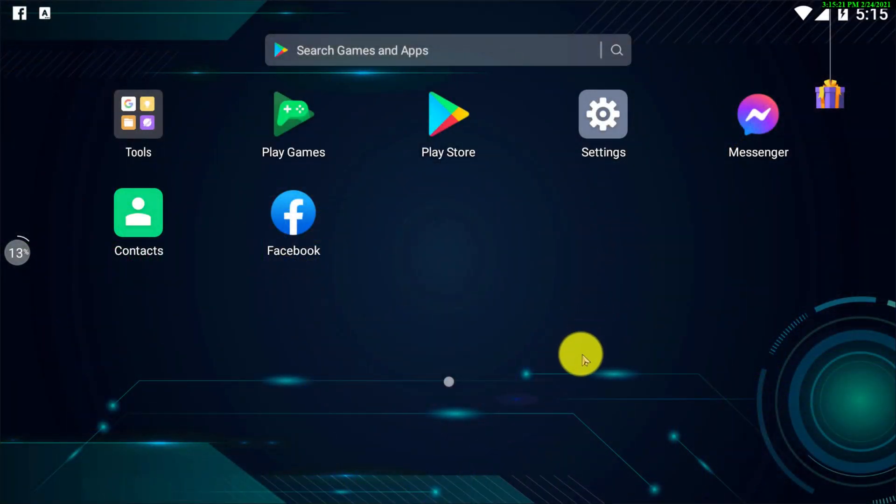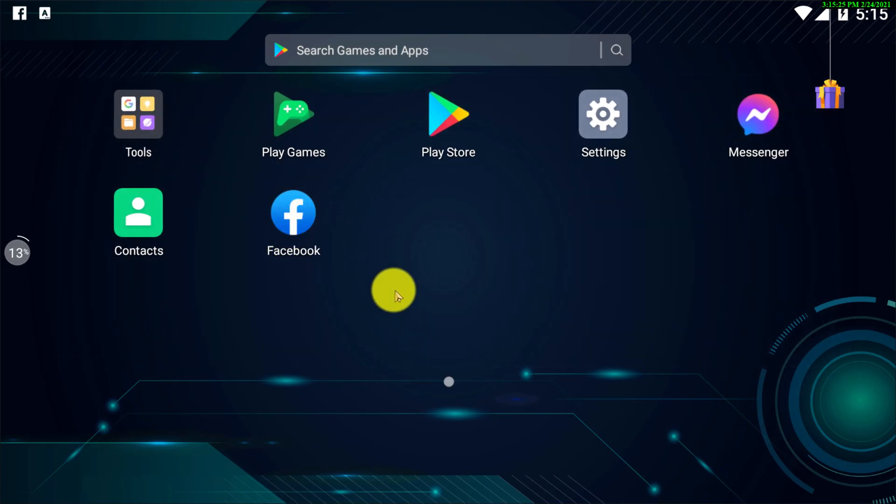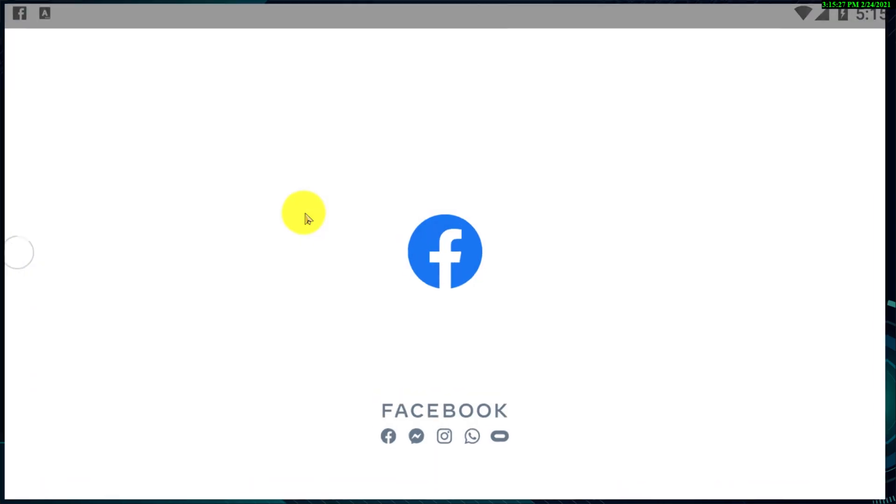First you need to go to your Android device, then you need to find your Facebook app and open it up.